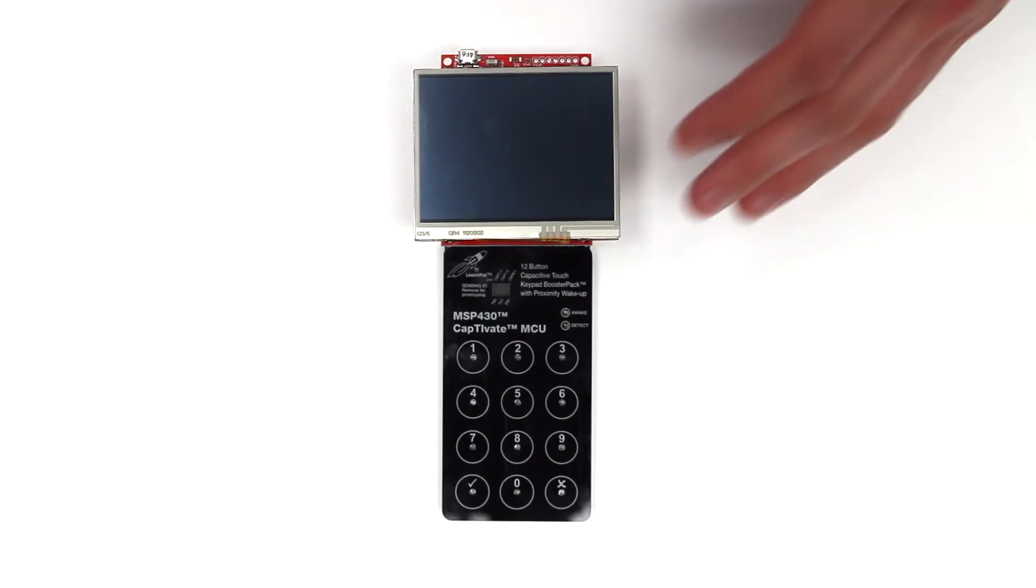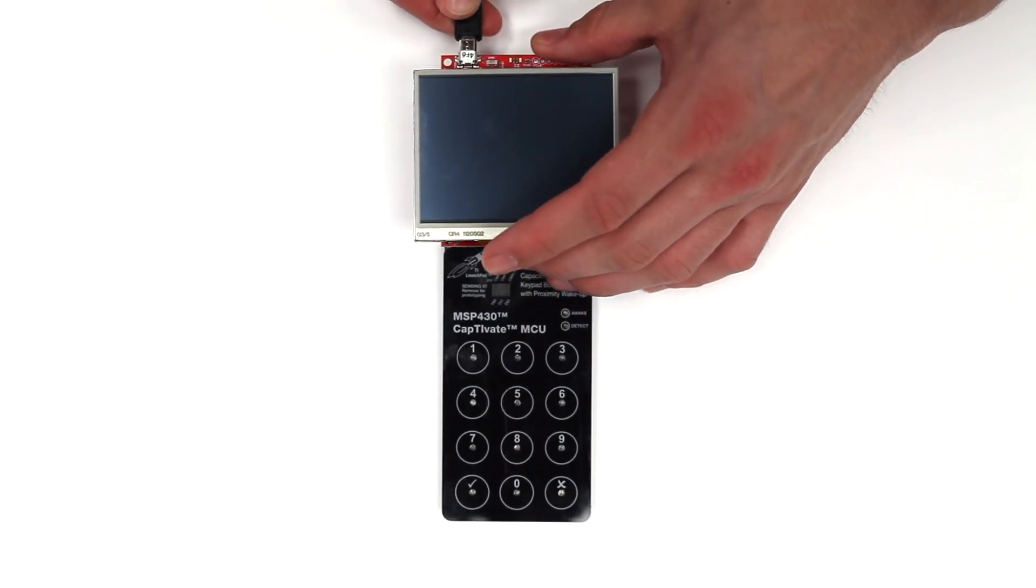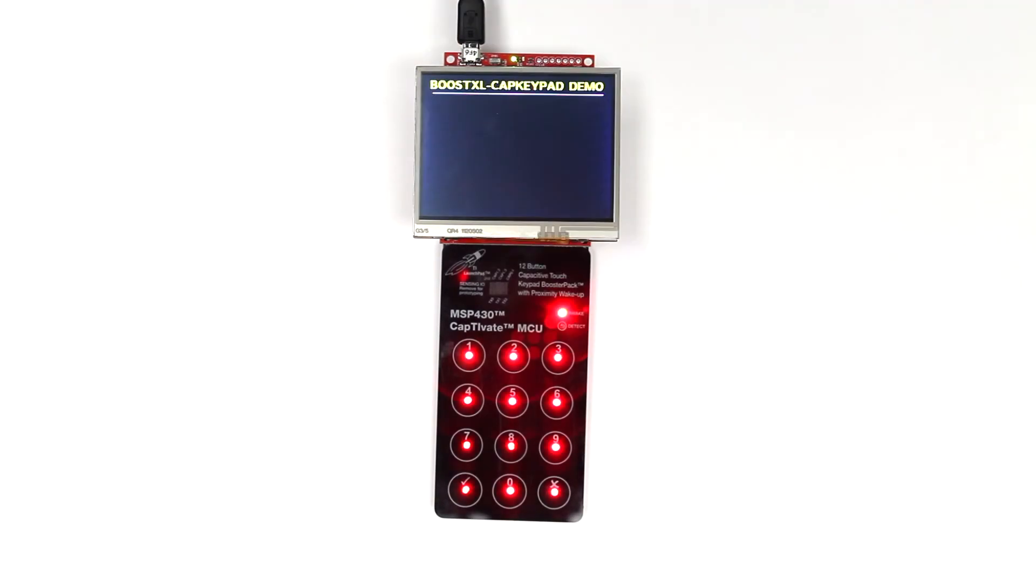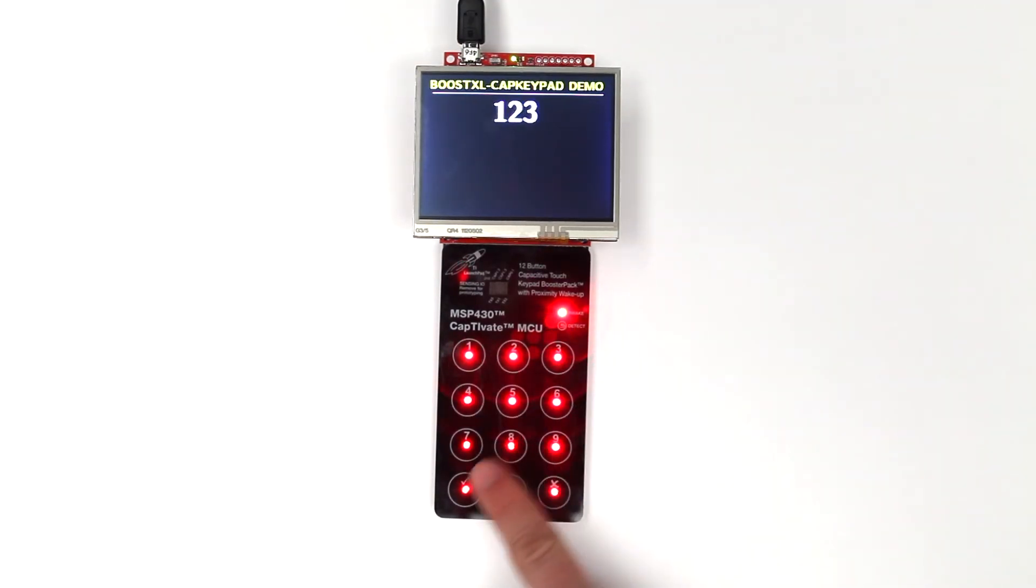Plug the micro-USB cable back into the Launchpad and test your project. Touch any of the buttons on the CAP keypad and see the press numbers displayed on the LCD.